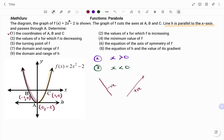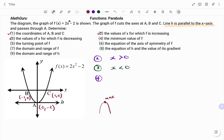The fourth part of the question says the minimum value of f. Note that if a parabola is concave down, or a sad face, the turning point will be our maximum value. And if we have a concave up parabola, or a smiley face, the turning point will be our minimum value. In this case, we have a concave up, so the turning point at point a is where we have our minimum value. The value of y at that point is y equals negative 2. Note that at that point x is 0, but y is negative 2.